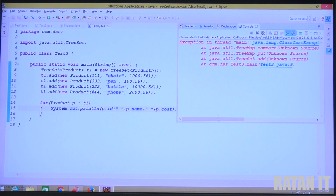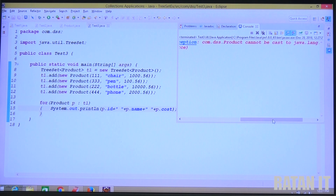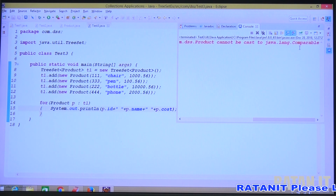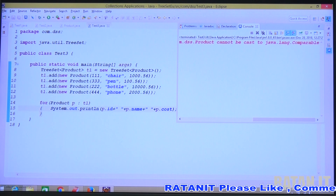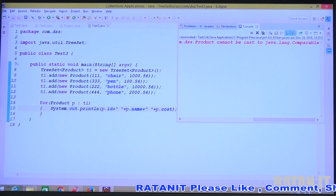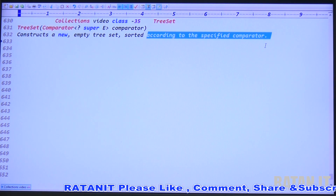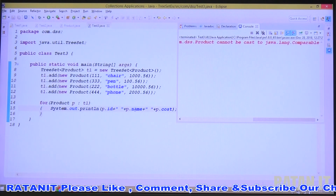Read the error message: Product cannot be cast to Comparable. Why? TreeSet stores data in sorting order. The data must be comparable. But Product is not implementing Comparable, so the error occurs. That is the reason we must use the third constructor — the comparator constructor — sorted according to my own comparator.